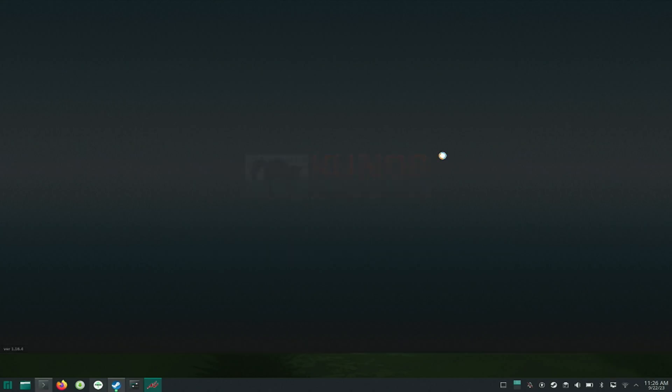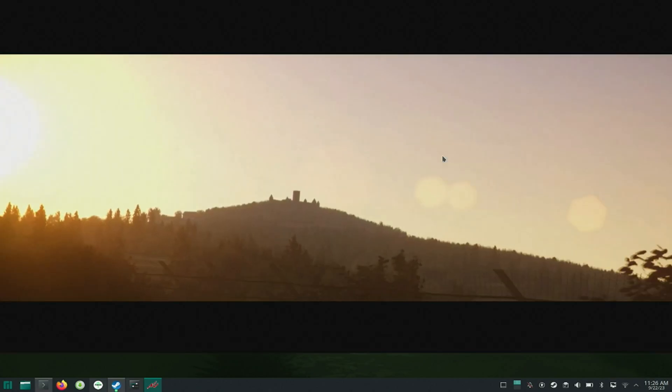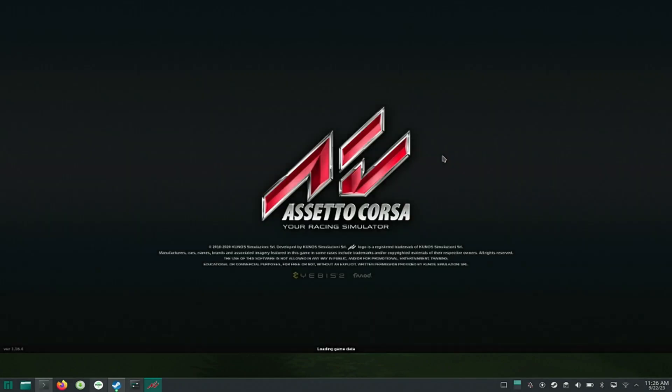It is quite easy to install Assetto Corsa on Linux PC now.